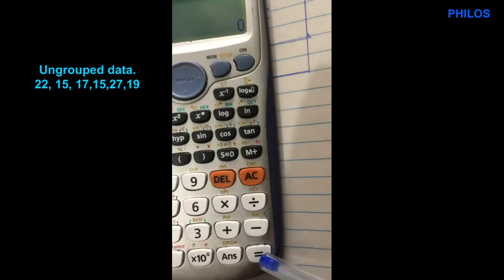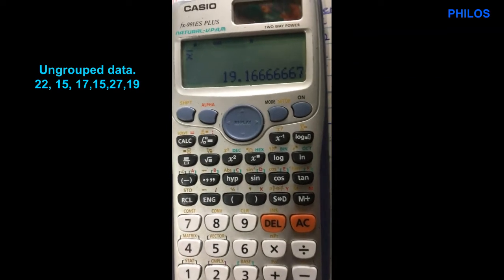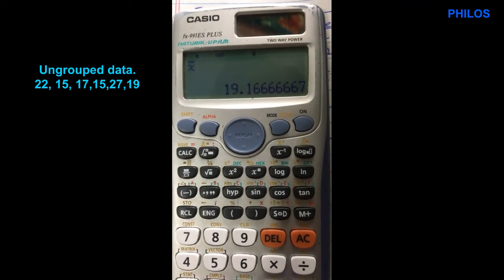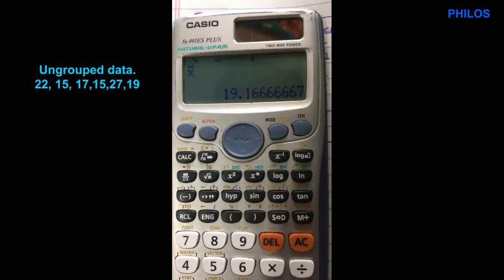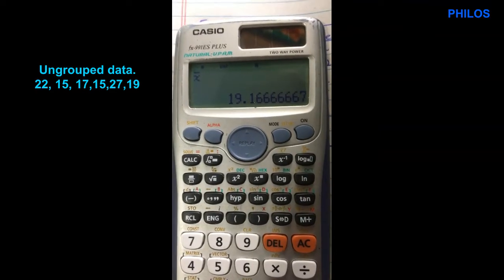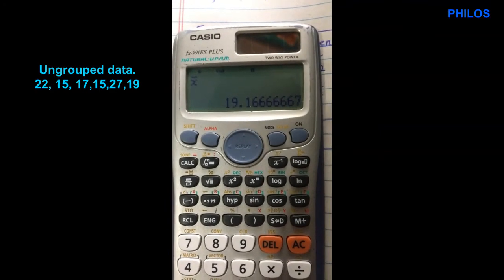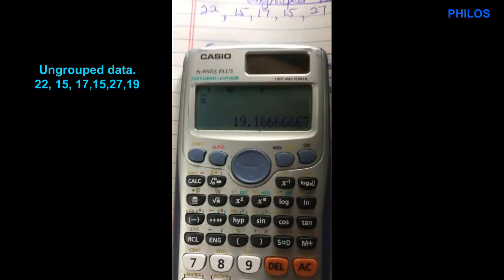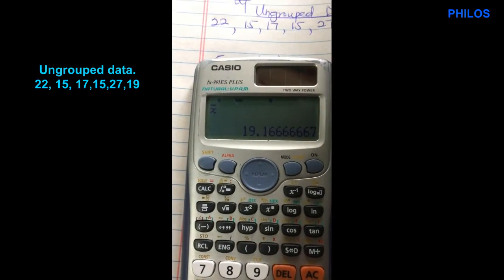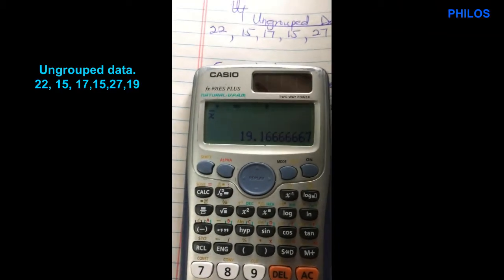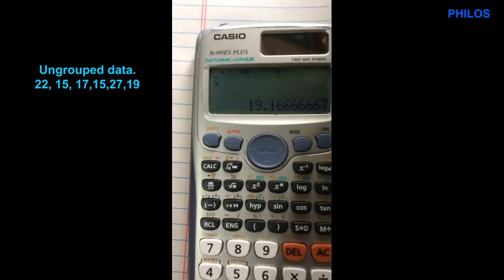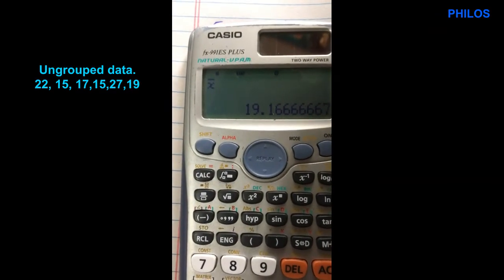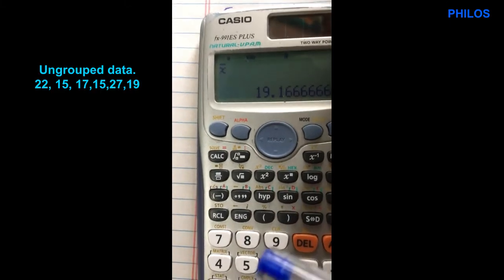Press equal to — you get the mean to be 19.17 in two decimal places. Whether it's population or sample, you get the same mean. X-bar stands for the mean, or mu in population terms. So we know the mean will be 19.17.